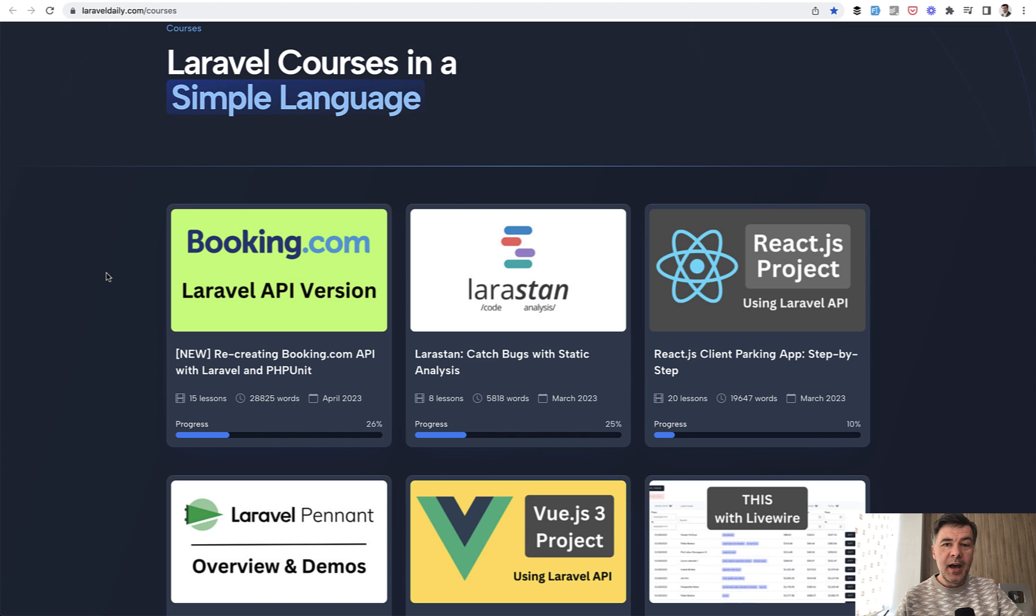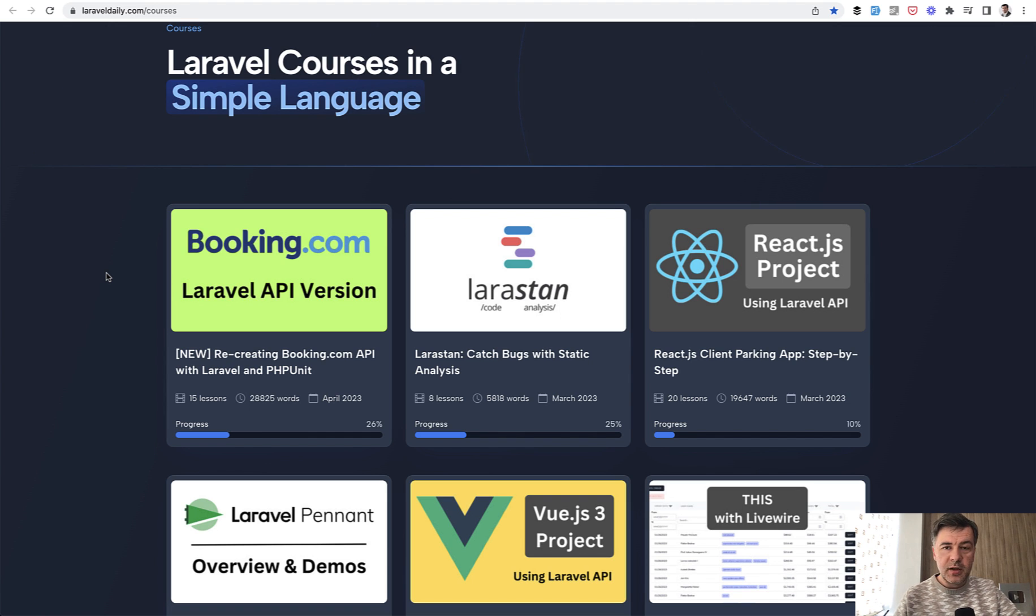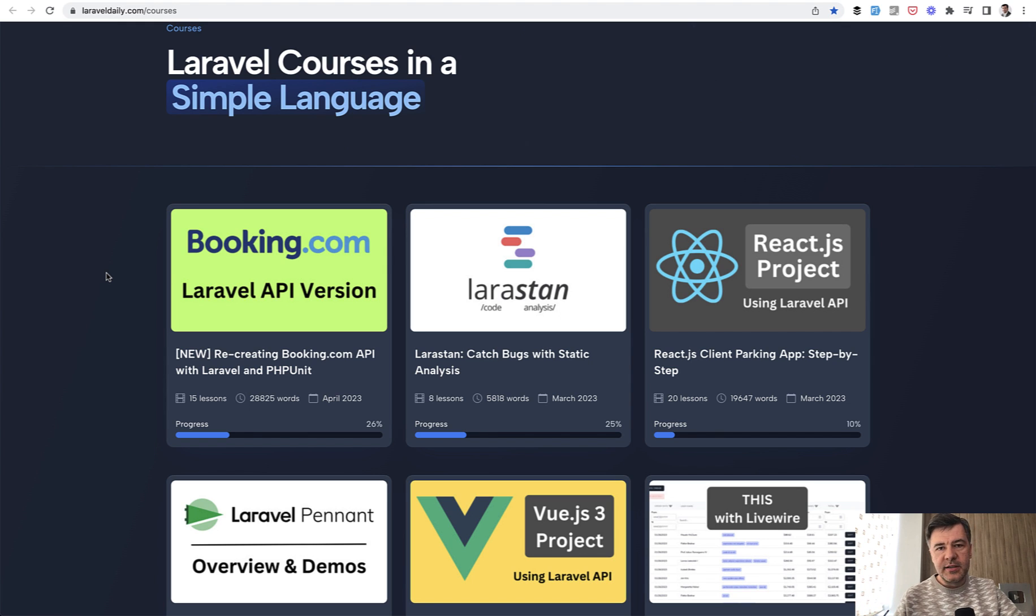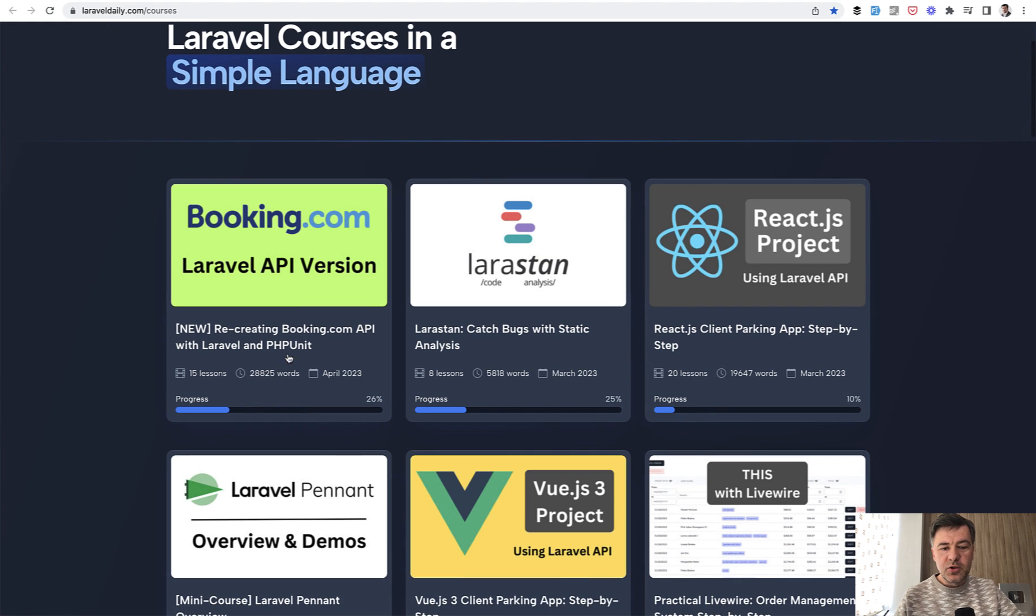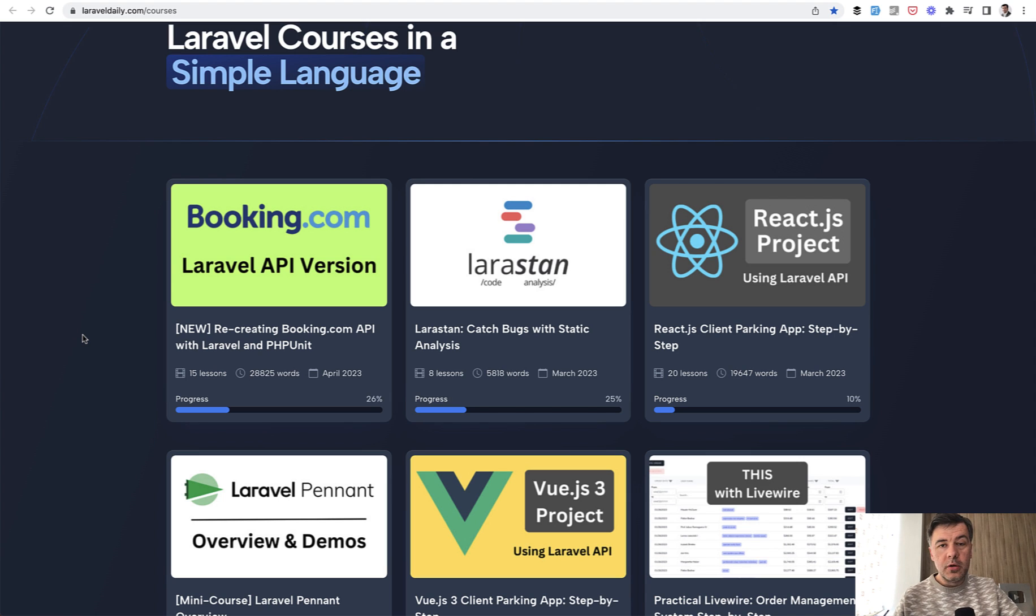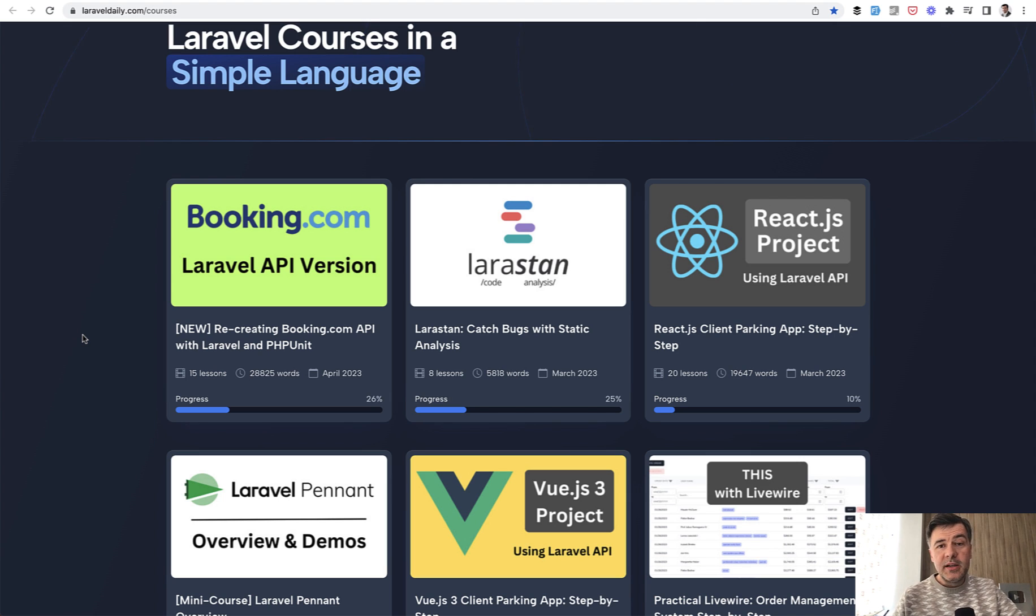For quite a long time I had an idea to recreate some famous relatively big project, try to recreate that with Laravel step by step, and I've been working on that one for the last couple of months. And finally I have it released on Laravel daily.com courses in total 28,000 words. Of course I haven't recreated the whole Booking.com because that would be years of work by a team, not by myself, but I focused on a few specific parts.